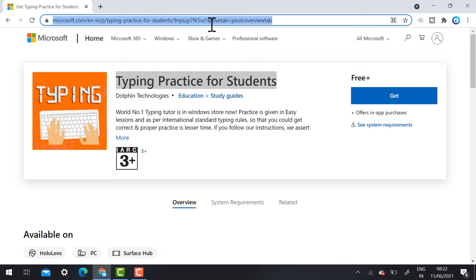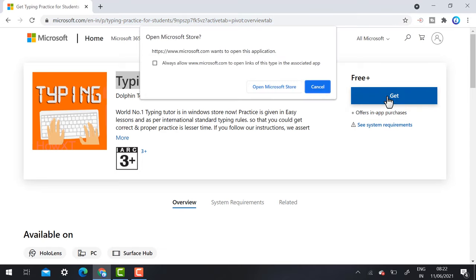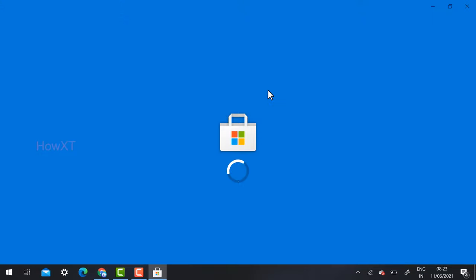This link is also given in the description box. Just click the link and it will direct you to the application. Just click the Get option. Automatically the software will move into the Microsoft Play Store.